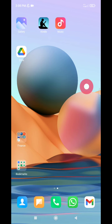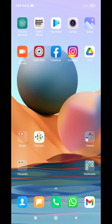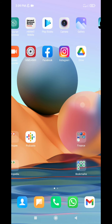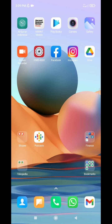The update changed the background of my phone, which I think is not good because I love my family photo as my wallpaper. The MIUI update changed it automatically, so let me show you how to turn off the automatic update.